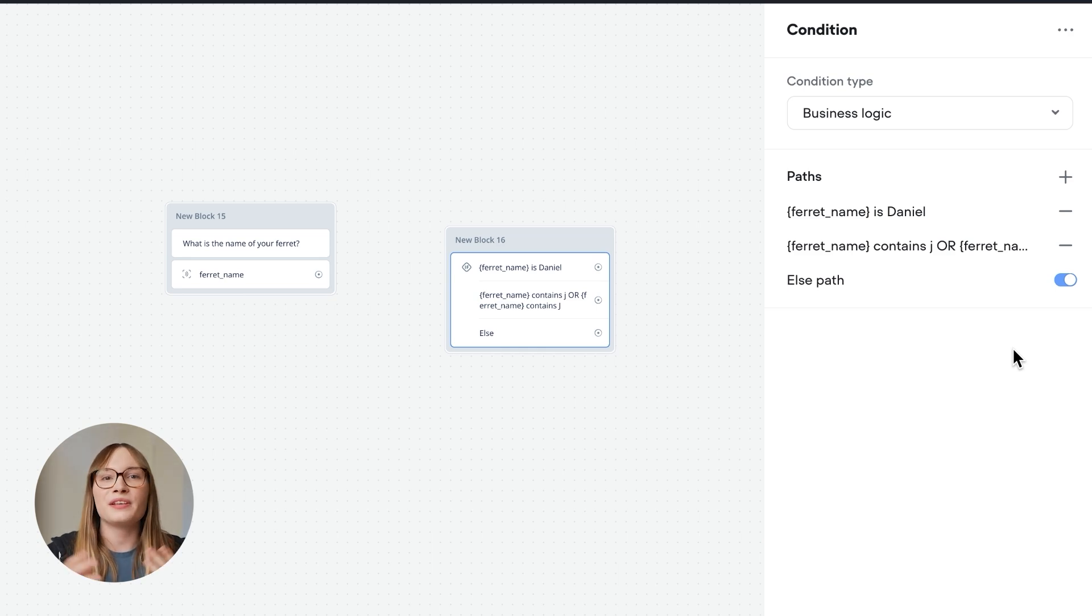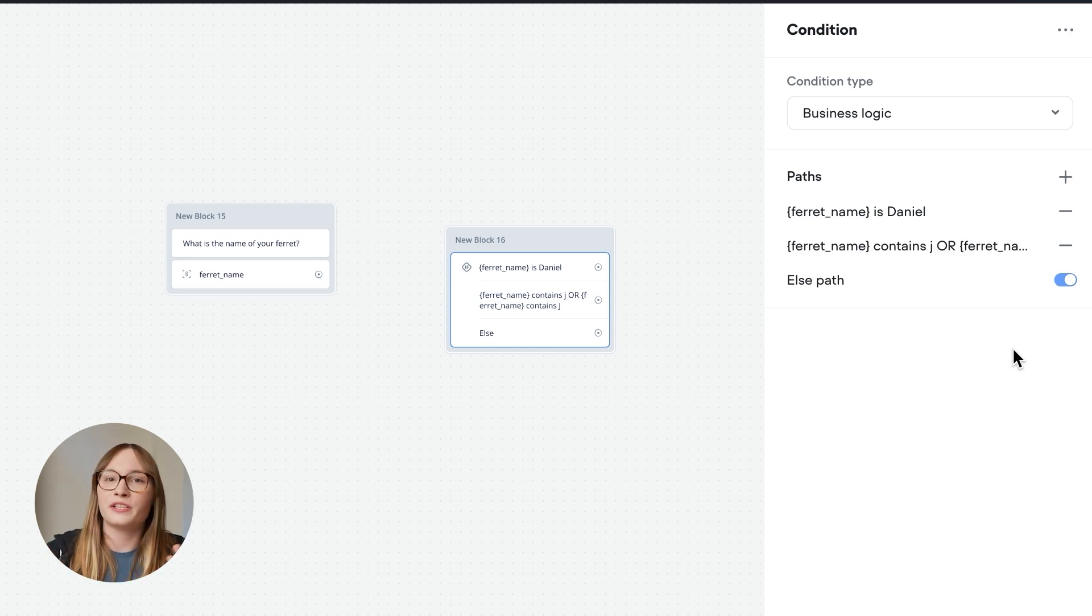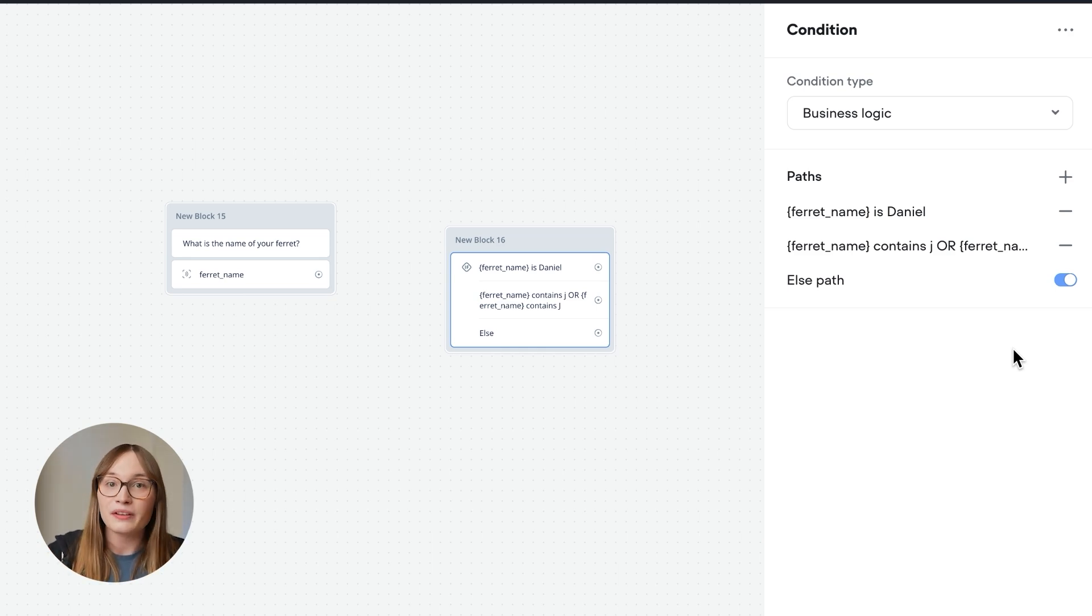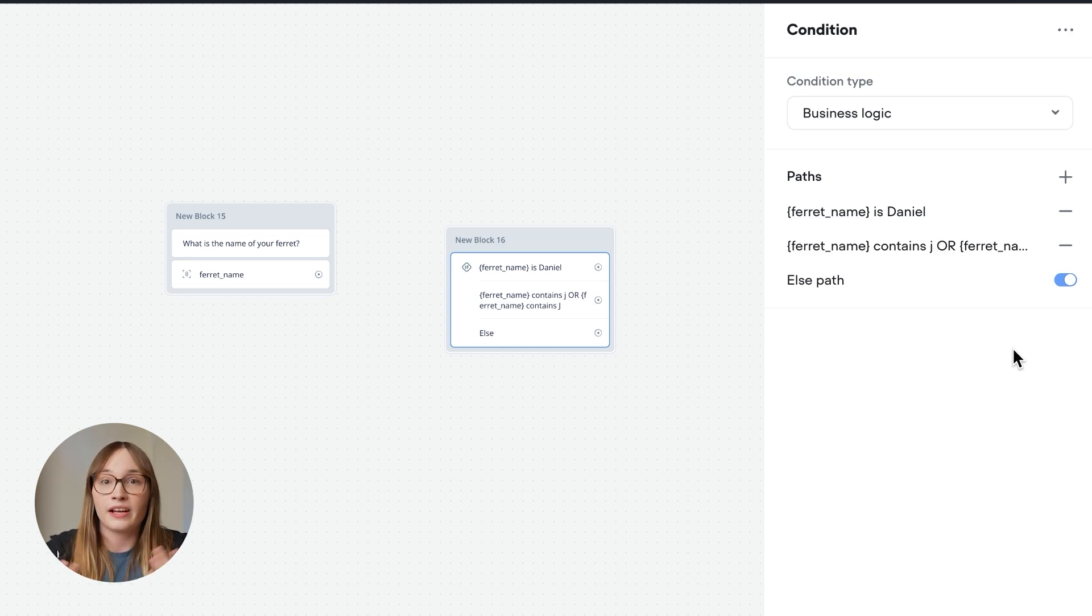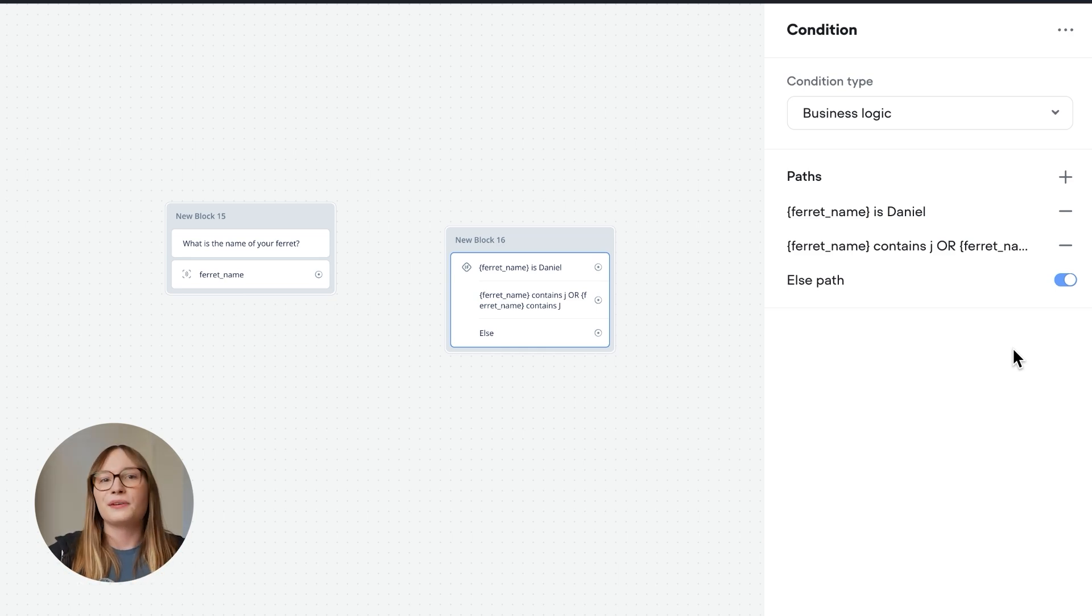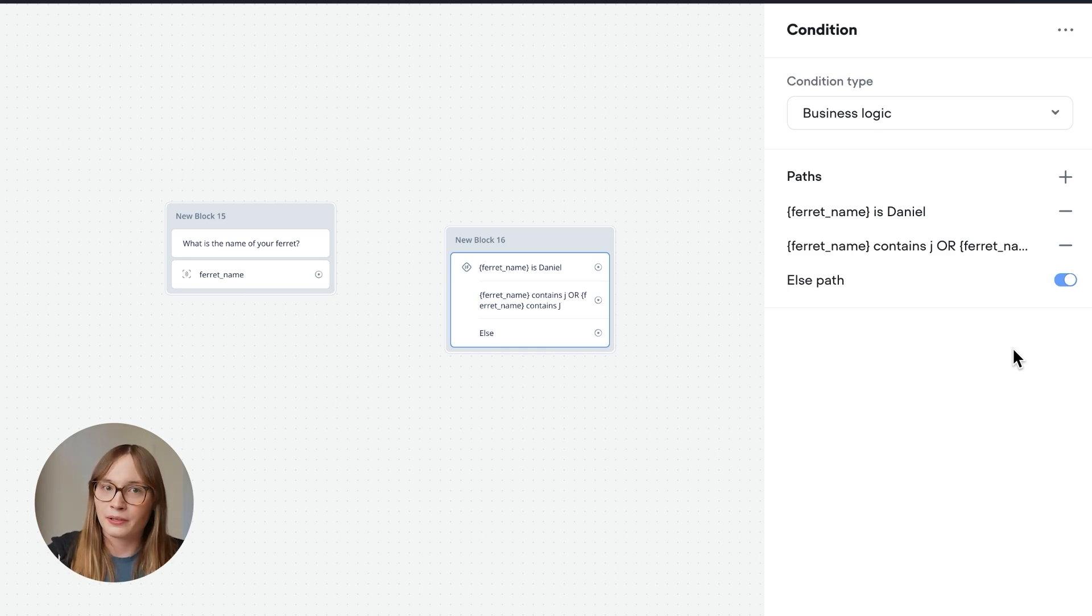But how do we calculate the price of a ferret's insurance? Well, we can do that using variables. We've actually already used variables. When we listen for an entity, the user's response is saved into that variable named after the entity. In our case, it was the ferret_name variable. So let's add a price variable.